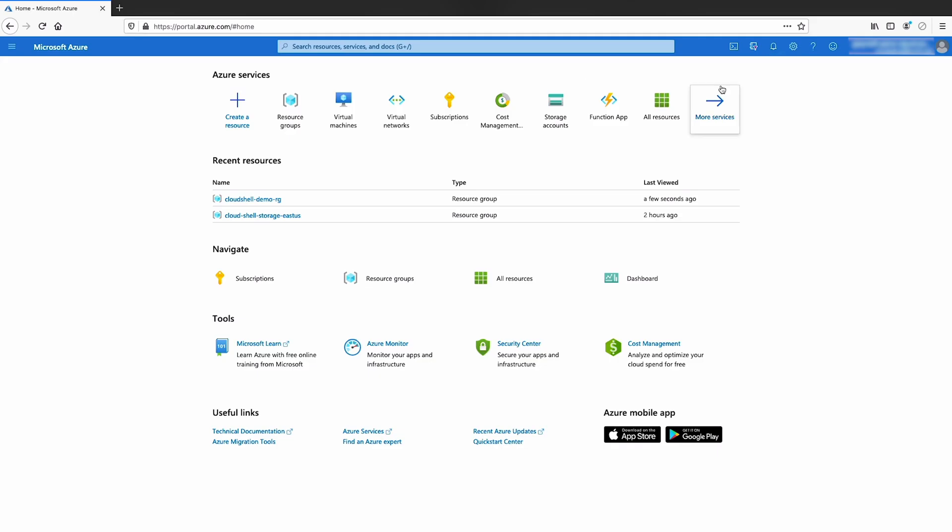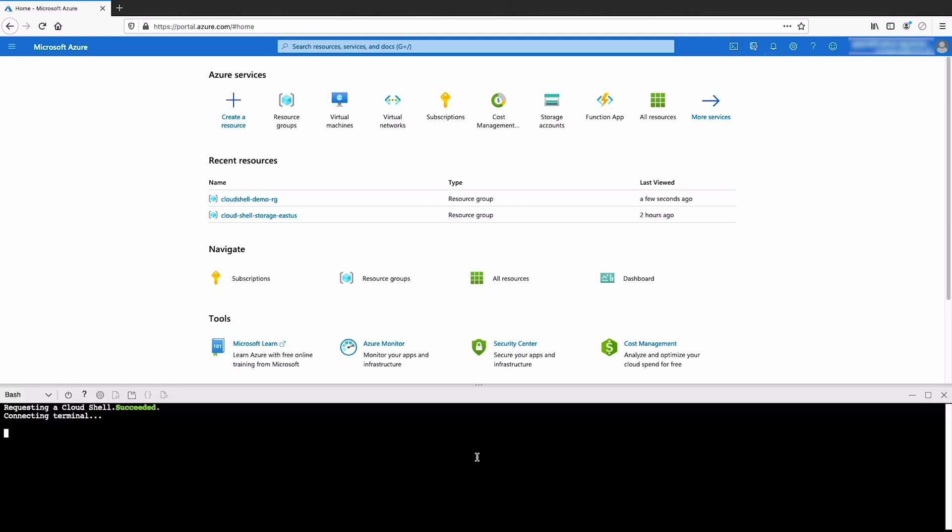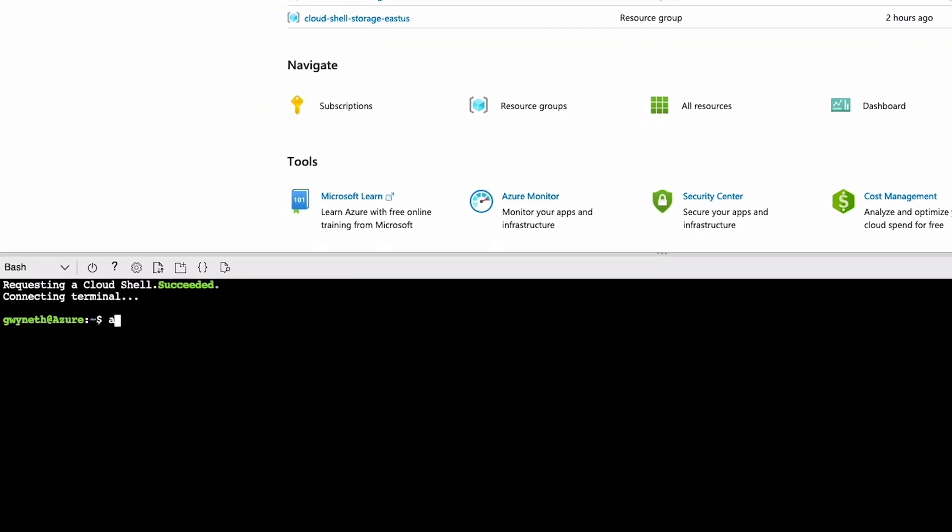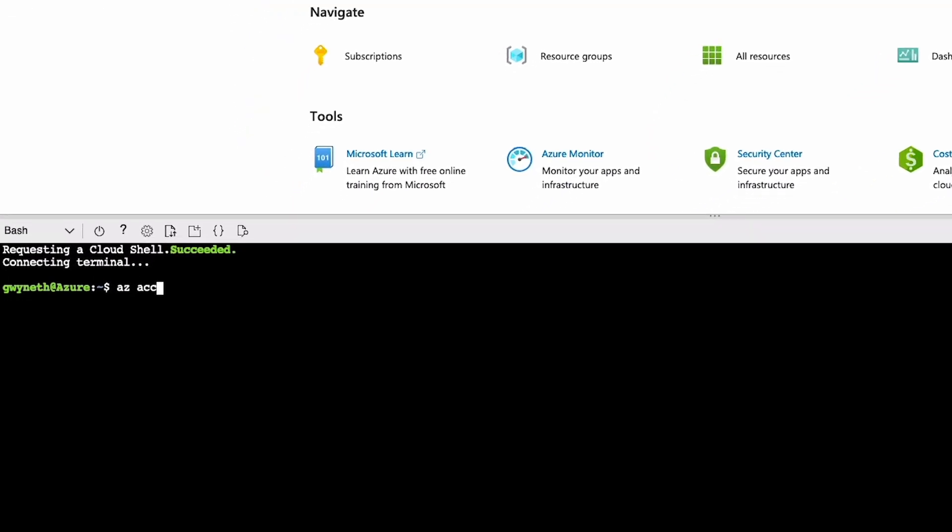I am inside the Azure portal. I'm going to click on the Cloud Shell icon on the top left. First thing I'm going to do is set the subscription I want to work in using az account set --subscription. The name is Gwen Playground. Perfect.